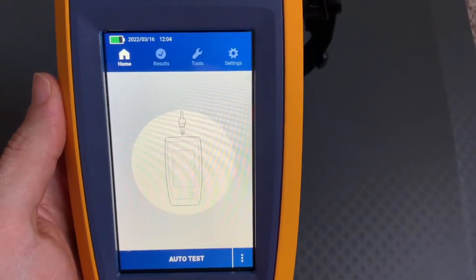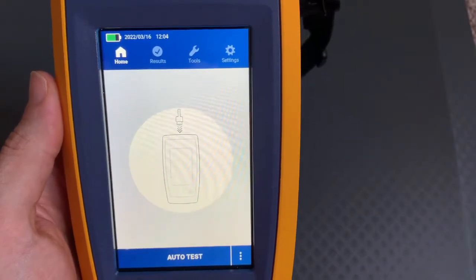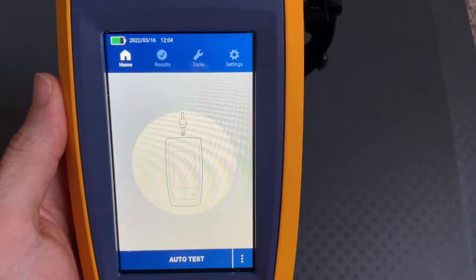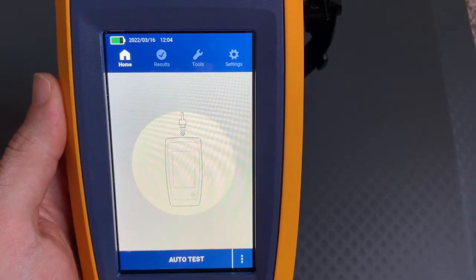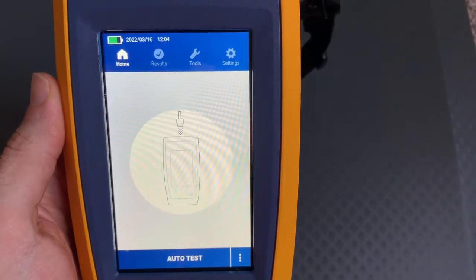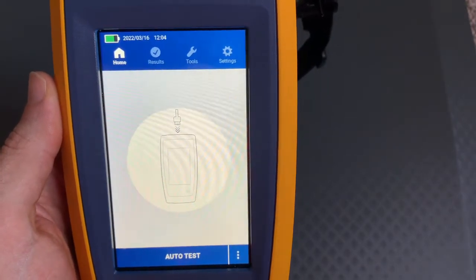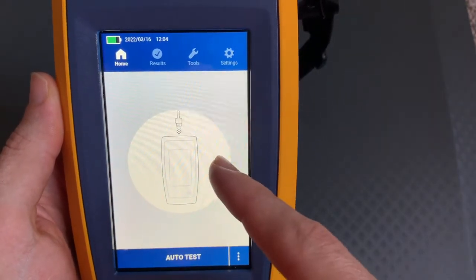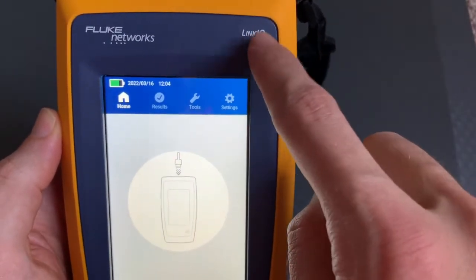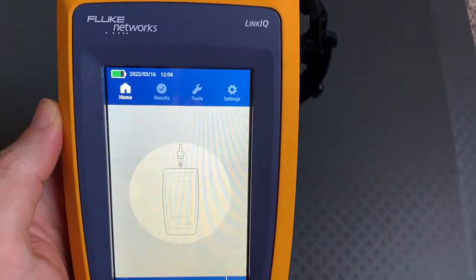Hello and welcome to Fridays with Brandon. Today is episode number 44 on Fluke Fridays and today what we're going to go over is a new firmware upgrade on the LinkIQ.